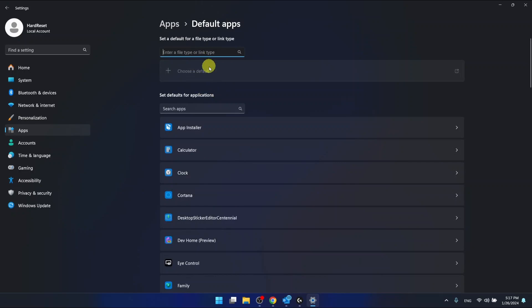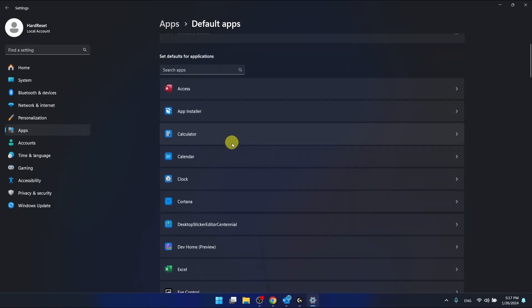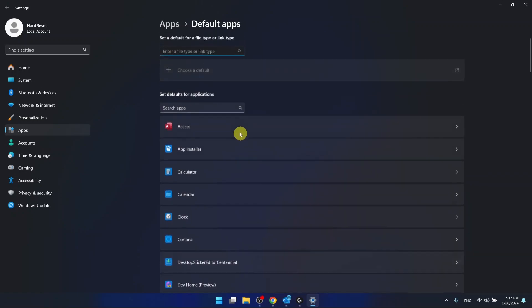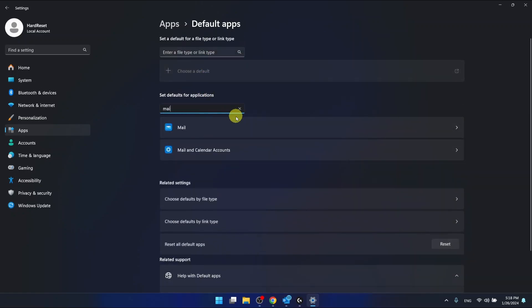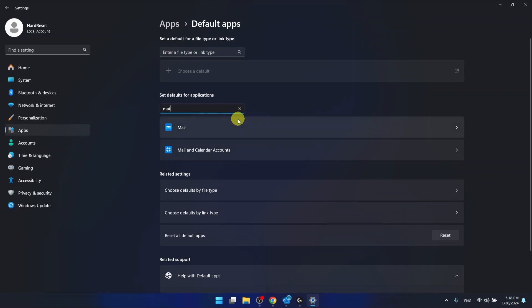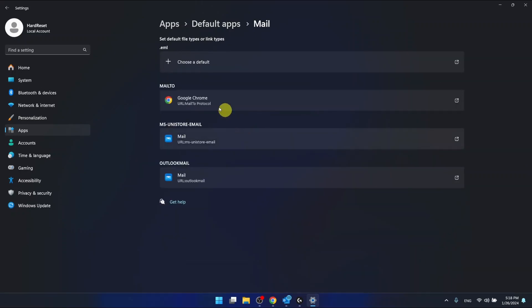Then you want to choose the search apps and you want to just choose for the mail.